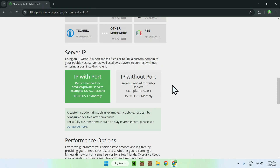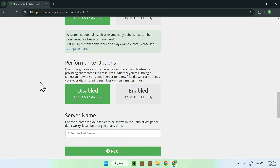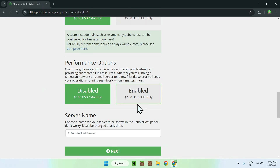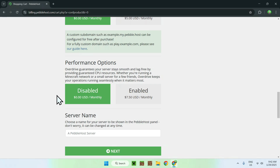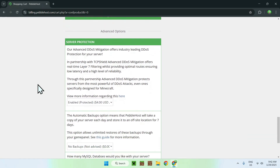For a simpler setup you can use the plain IP option, but both work fine. For performance options, I recommend you don't need to touch that — it costs $7 more and isn't necessary. Finally, enter your server name; I'll just use my channel name, Langerian.